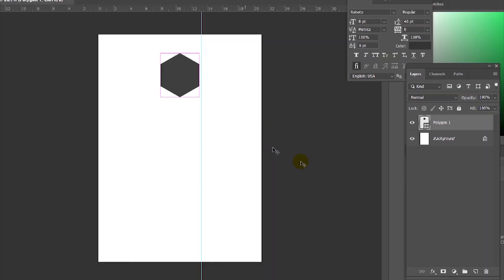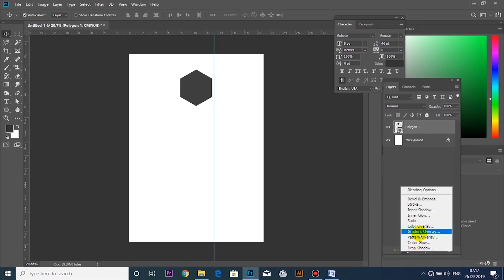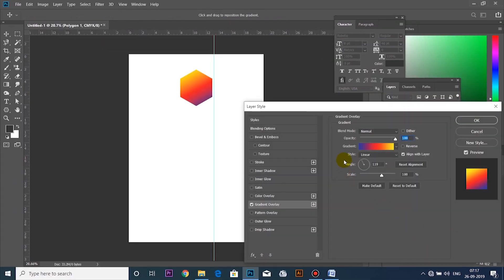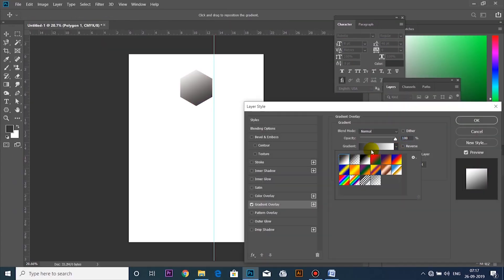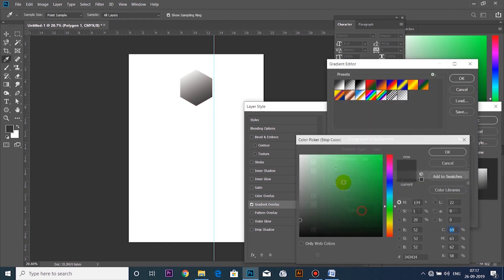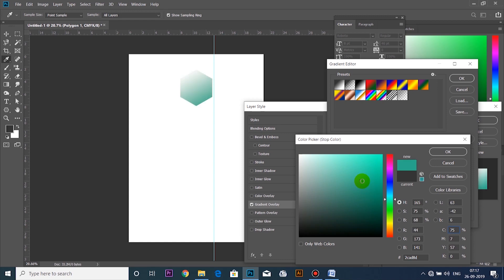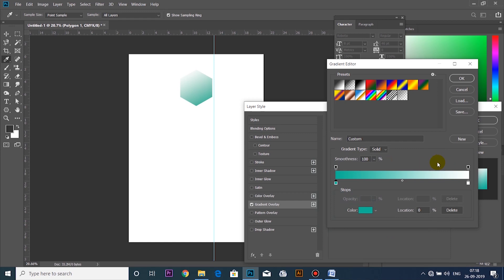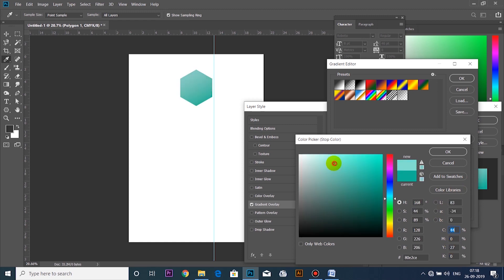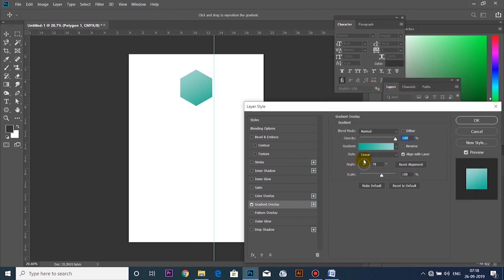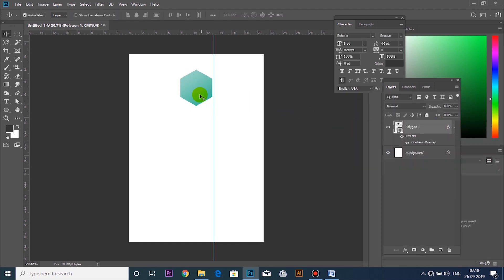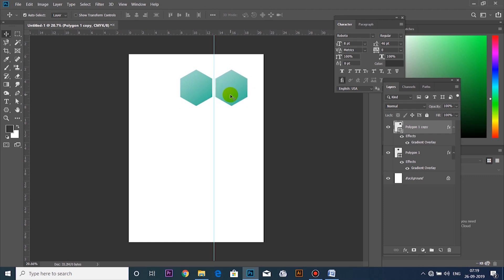I will select a gradient color in the layer style. I will change the color — I will select a green color. Then go to the color. Select a light version; use the light version in the direction which is dark.